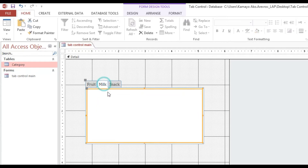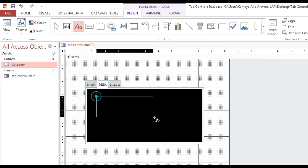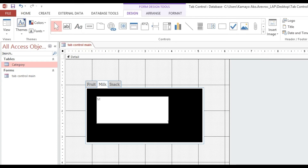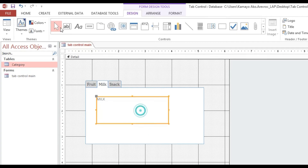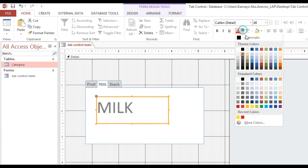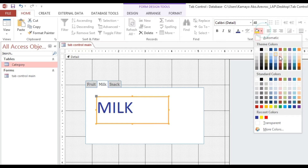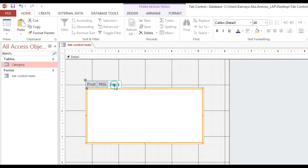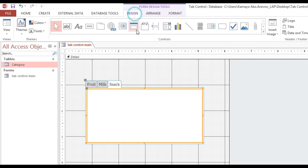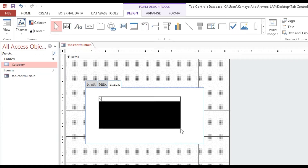We also add a label to the milk page with the text 'milk', set the font size to 48, and color it blue. Then on the snack page we insert a text label 'snack' as well.